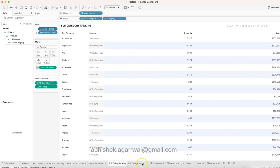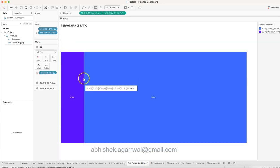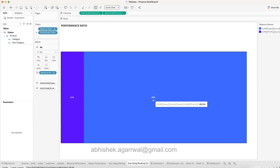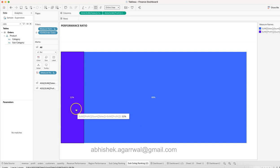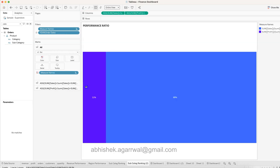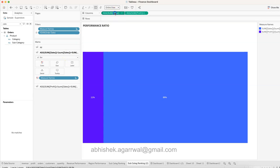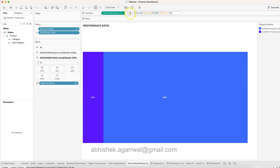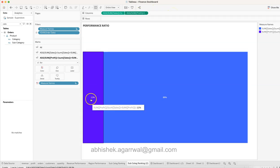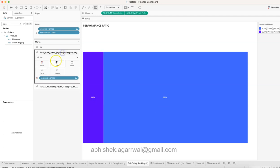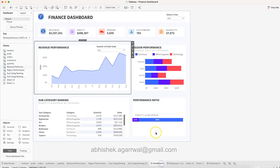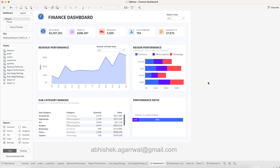Finally, the Revenue vs. Profit chart: in total, 89% is revenue and 11% is profit out of 100%. The formula for Revenue is SUM(Sales) / (SUM(Sales) + SUM(Profit)), and for Profit it is SUM(Profit) / (SUM(Sales) + SUM(Profit)). That is how you get the 11% and 89% split, displayed as a 100% stacked bar chart.